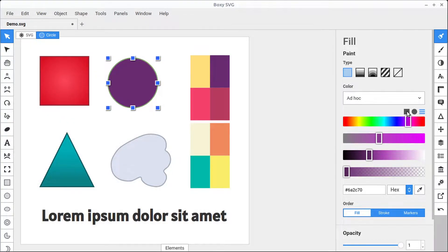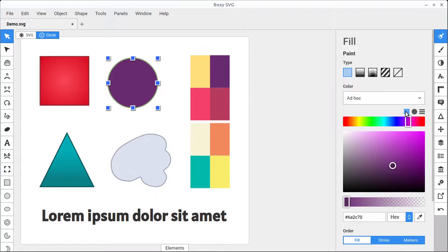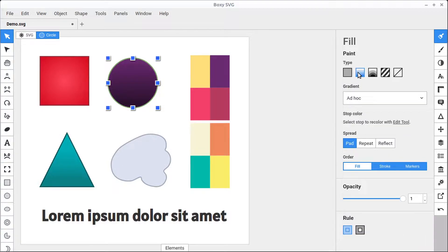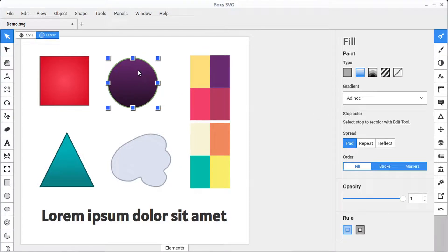Going back to the first color chart, we can also add in a gradient. This first option is a solid color, but if we want a gradient, we have two different options: a linear gradient or a radial gradient. A gradient fades from one color to another. This is a darker purple to a lighter purple — it's kind of hard to see. If we go into the edit mode, we can adjust this gradient.